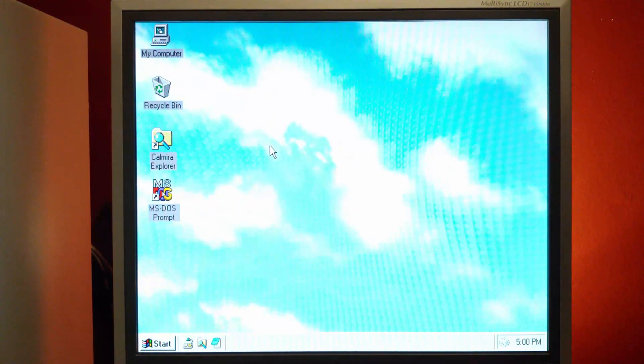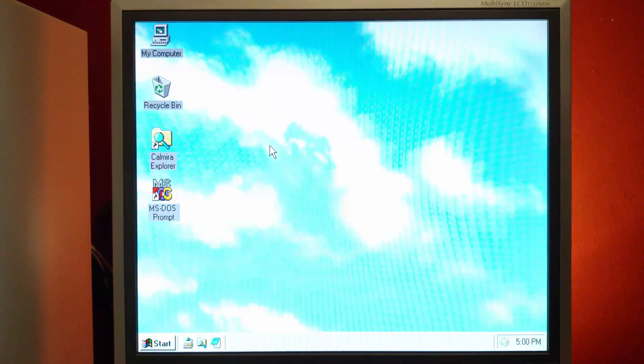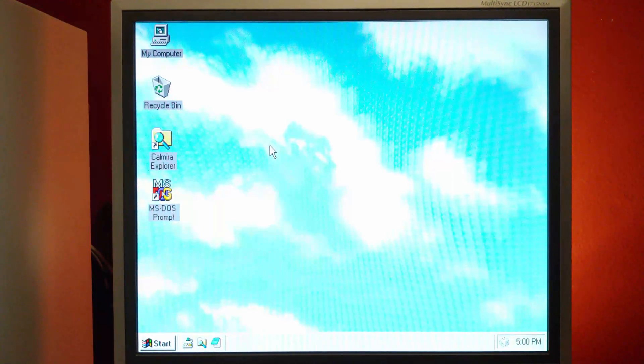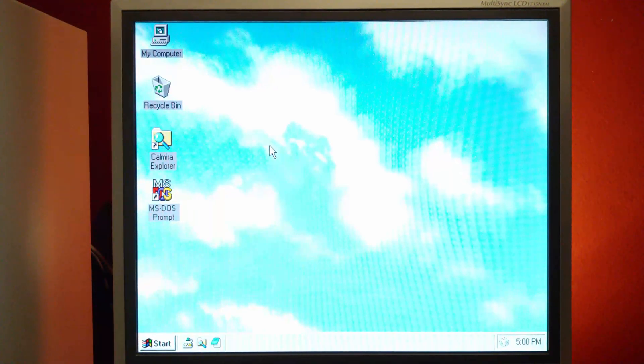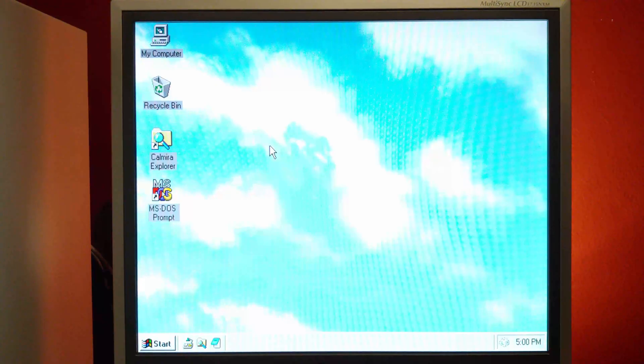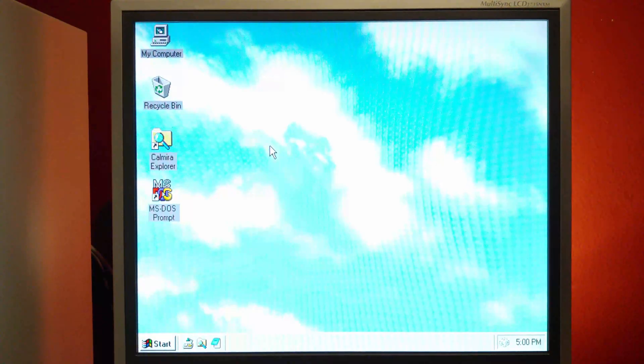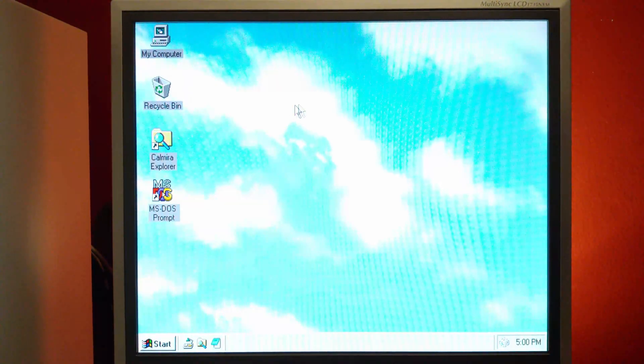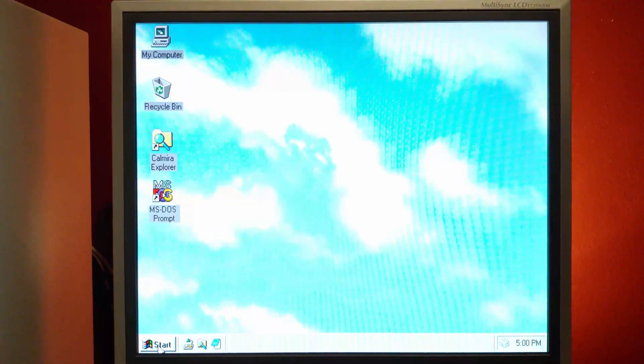So the pattern lines you see on screen, those are Moiré lines. I think that's how it's pronounced. I can never really pronounce it correctly. It's not on the screen itself. It's just artifacting caused by the camera lens and the LCD display itself.